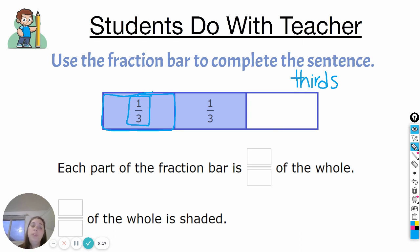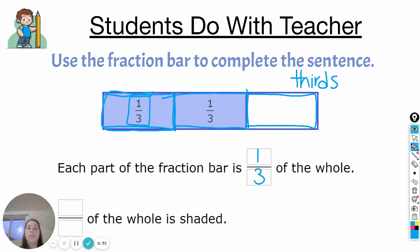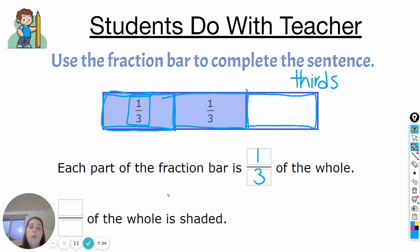Okay, so you should have written that each part of the fraction bar is one-third of the whole. This part is one-third, this part is one-third, this part is one-third. Each piece is one-third of the whole. Now, how much of the whole is shaded? This is where it might get a little more tricky. Go ahead and write in what fraction of the whole is shaded, and then we'll go over it together.